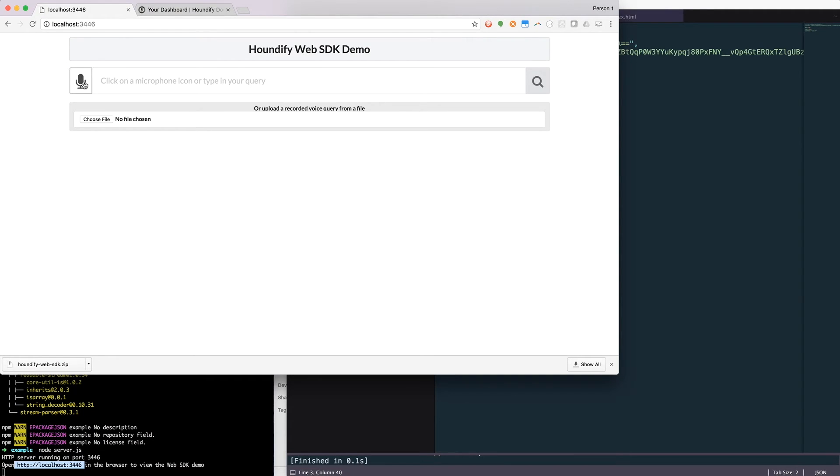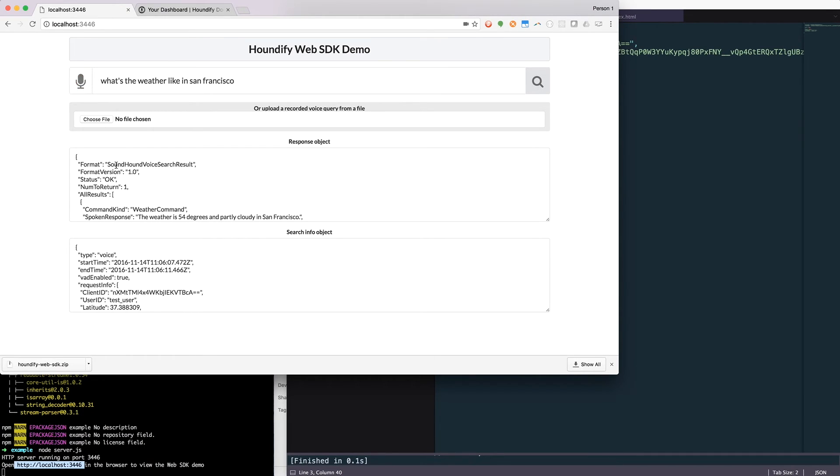So I can do a query such as, what's the weather like in San Francisco? And you'll see it gives me the results right here.